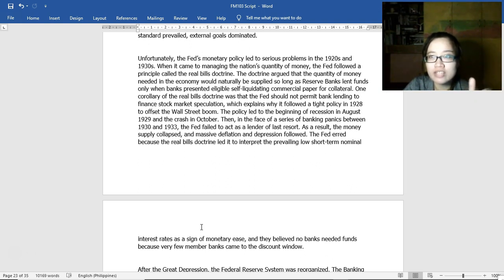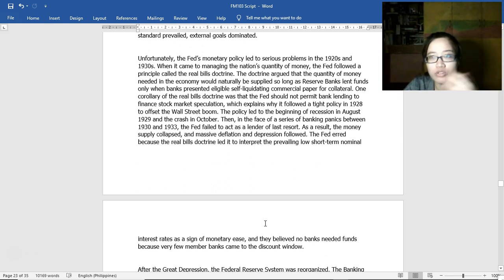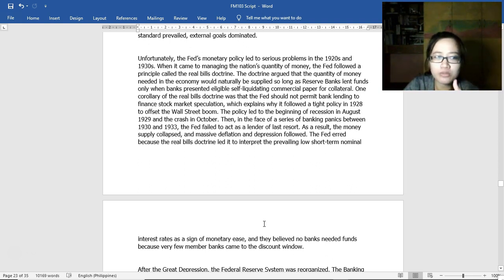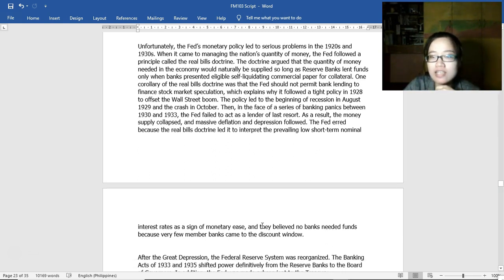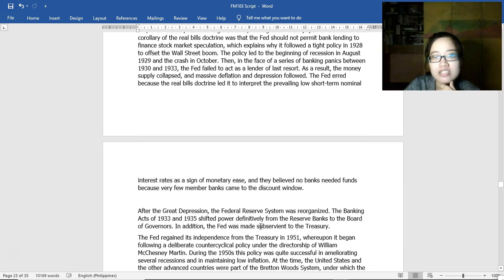One corollary of the real bills doctrine was that the Fed should not permit bank lending to finance stock market speculation, which led it to follow a tight policy in 1928 to upset the Wall Street boom. This led to the beginning of a recession in August 1929 and the crash in October. Then, facing a series of banking panics between 1930 and 1933, the Fed failed to act as a lender of last resort. As a result, the money supply collapsed, and massive deflation and depression followed. Other countries, hearing of these failures before adopting their own central bank systems, could already think of solutions to avoid the same problems.